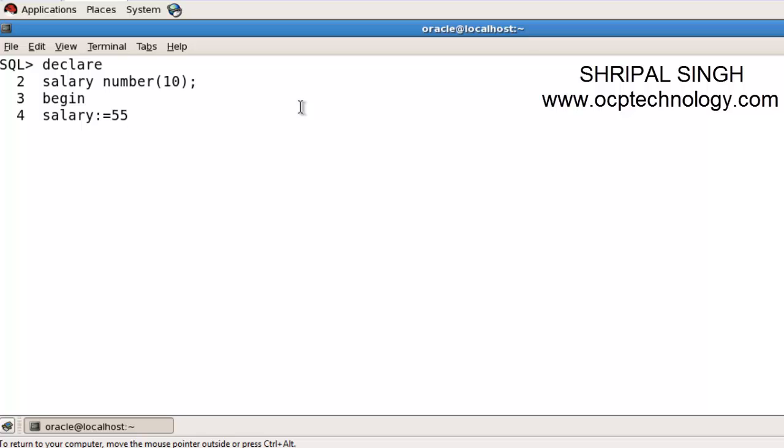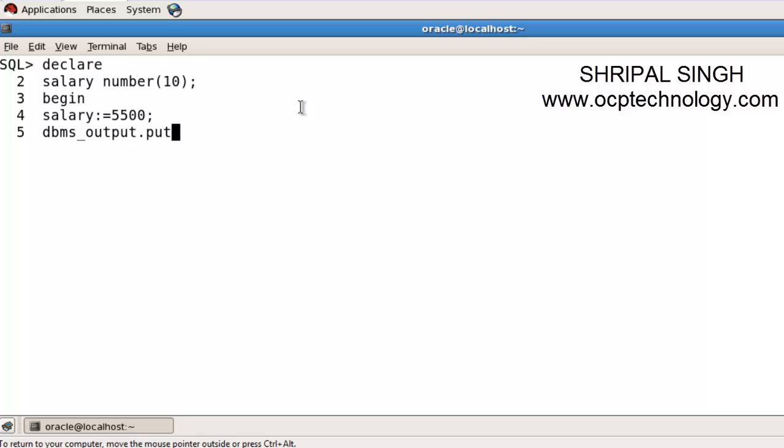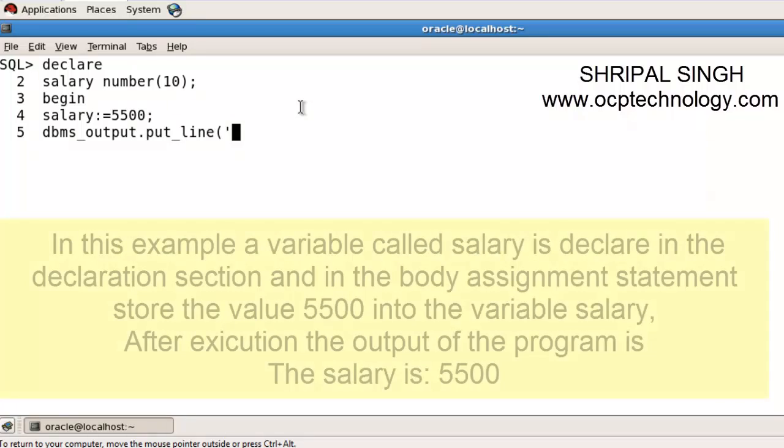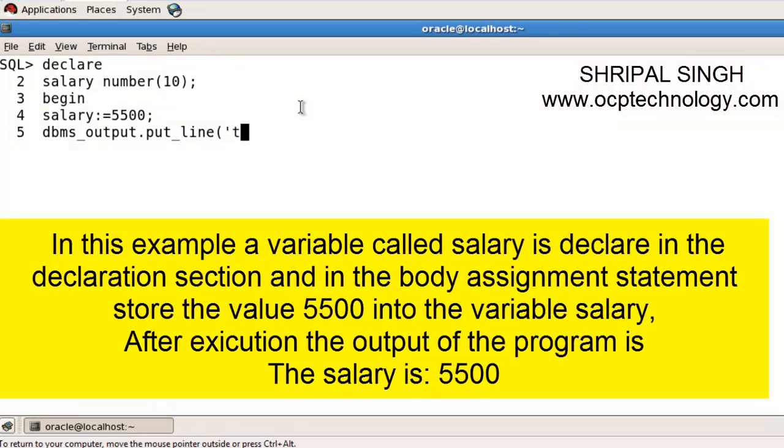Then use DBMS_output.put_line. Start your parentheses, and in single quotes you can write your string. I'll write 'the salary is' in single quotes, then concatenate with the salary variable.